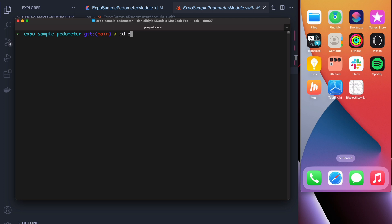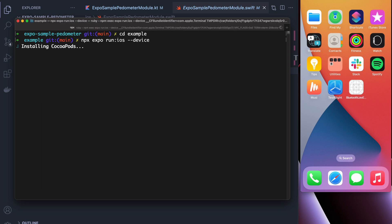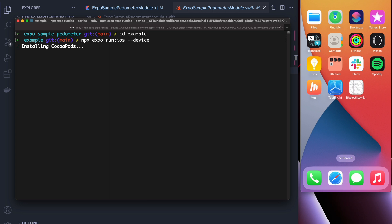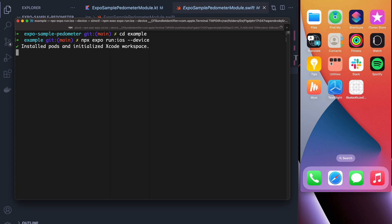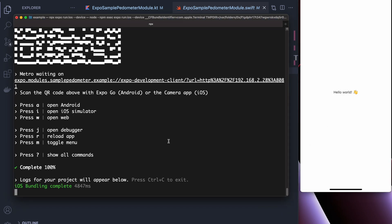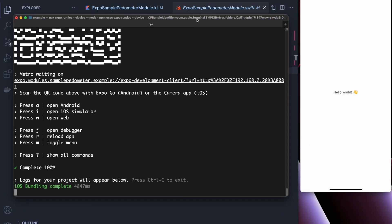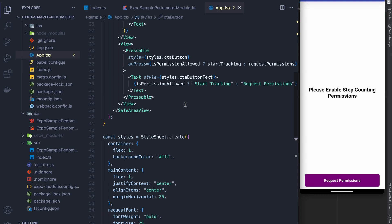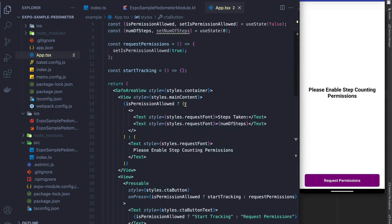Okay, so I'm going to run a build now. Similar to Android, I have to run this on hardware, I cannot run it on a simulator. So once CocoaPods are installed, I'm going to pick the name of my physical device, not my simulator, because this will not work on a simulator. And there we go.